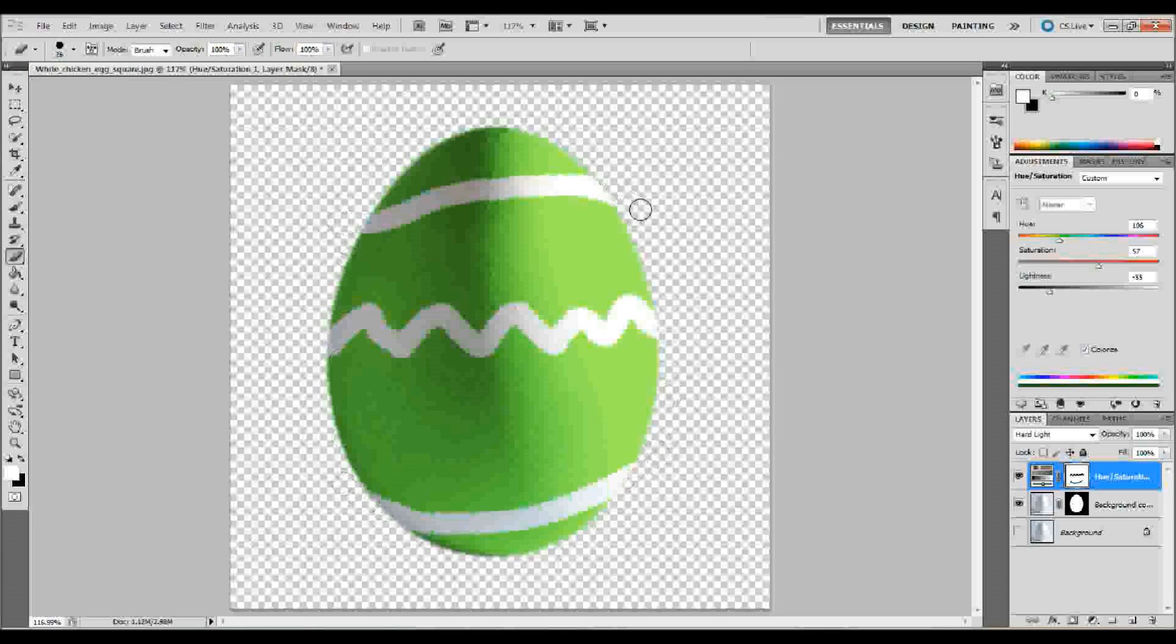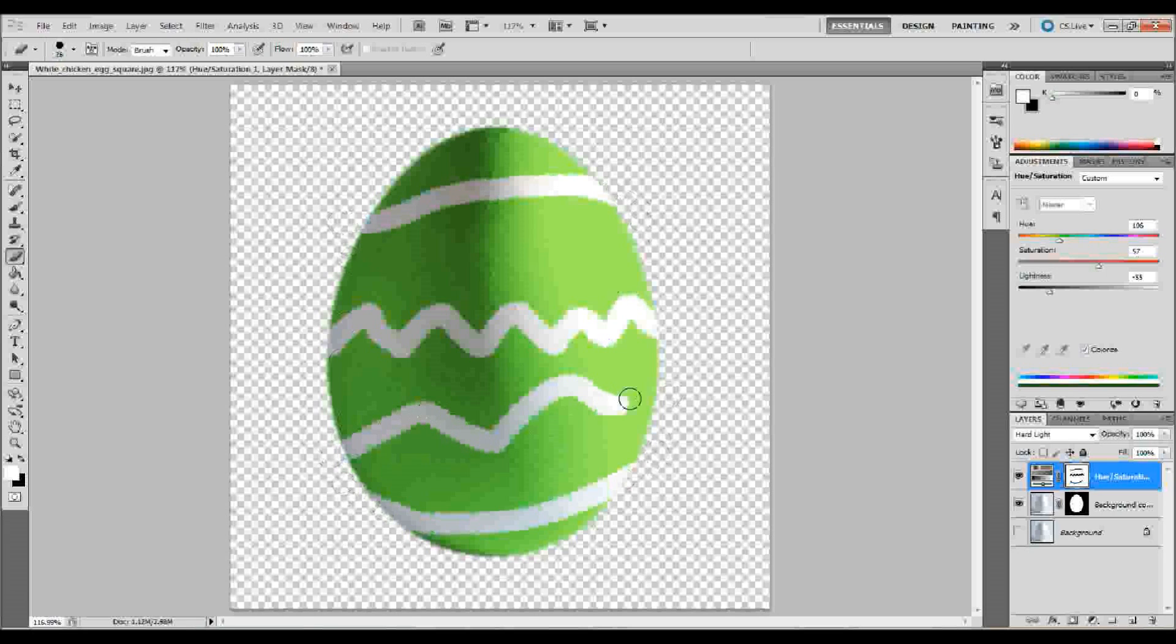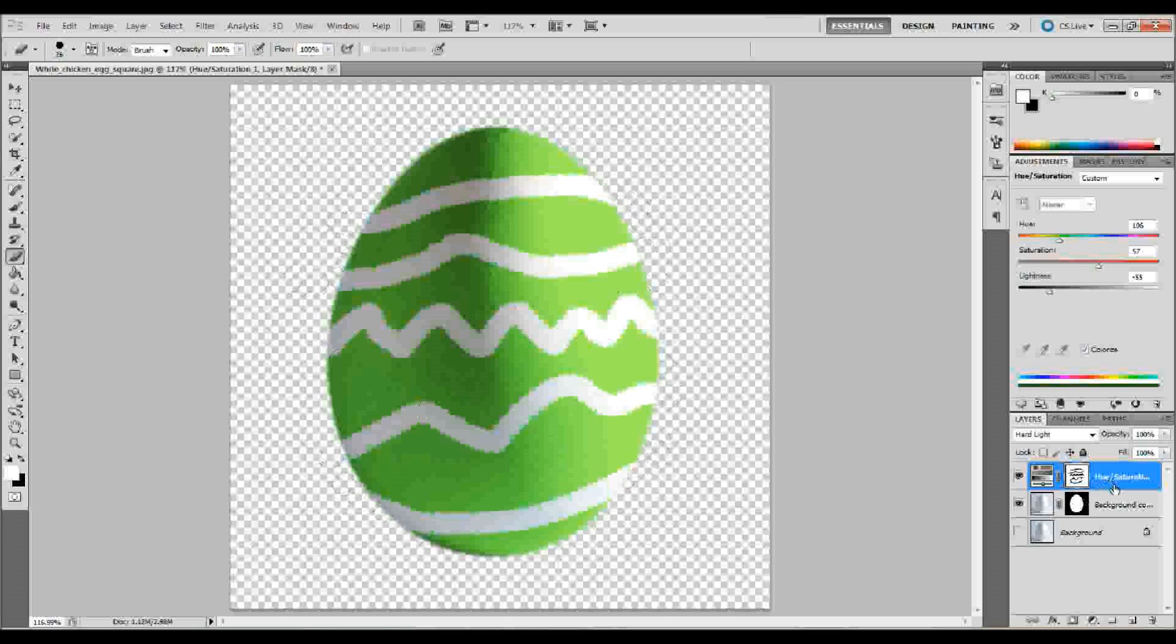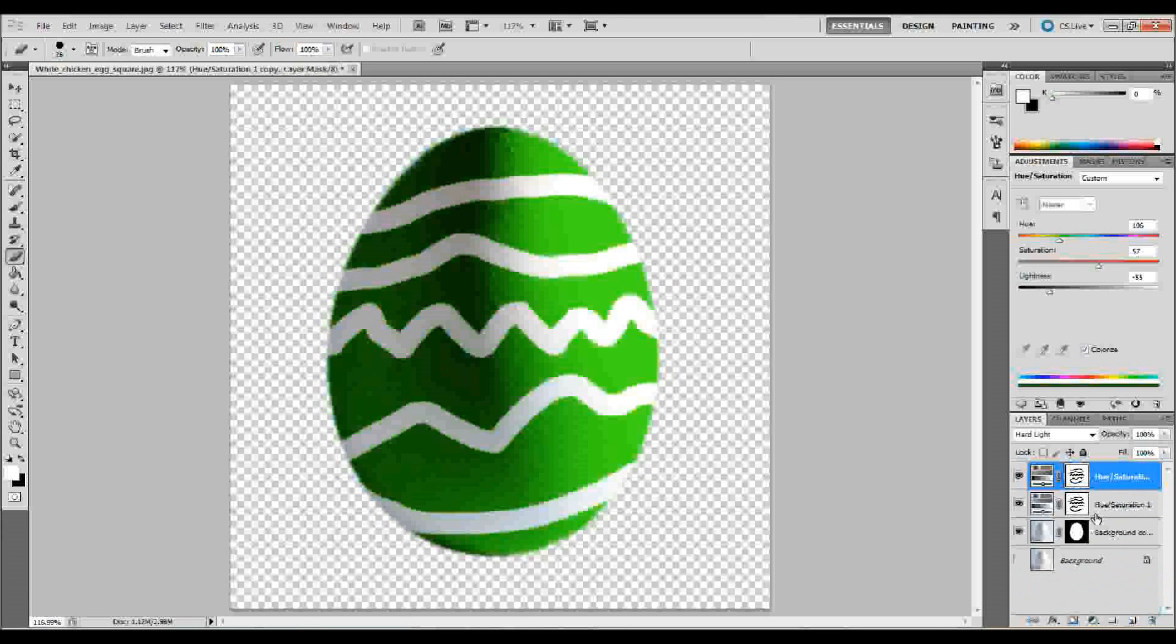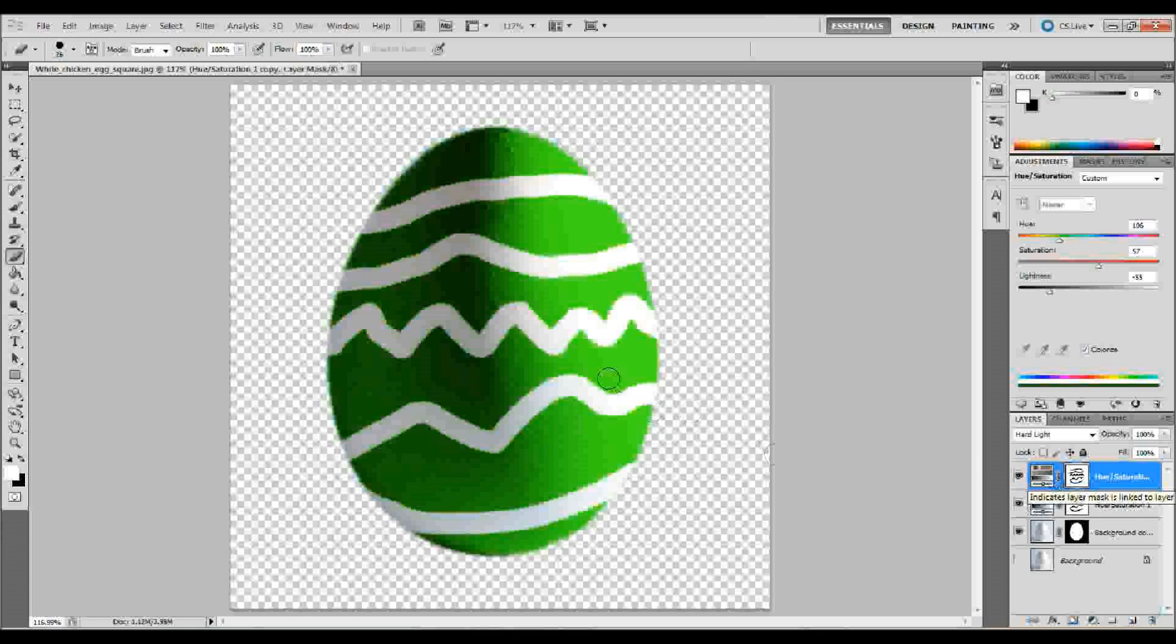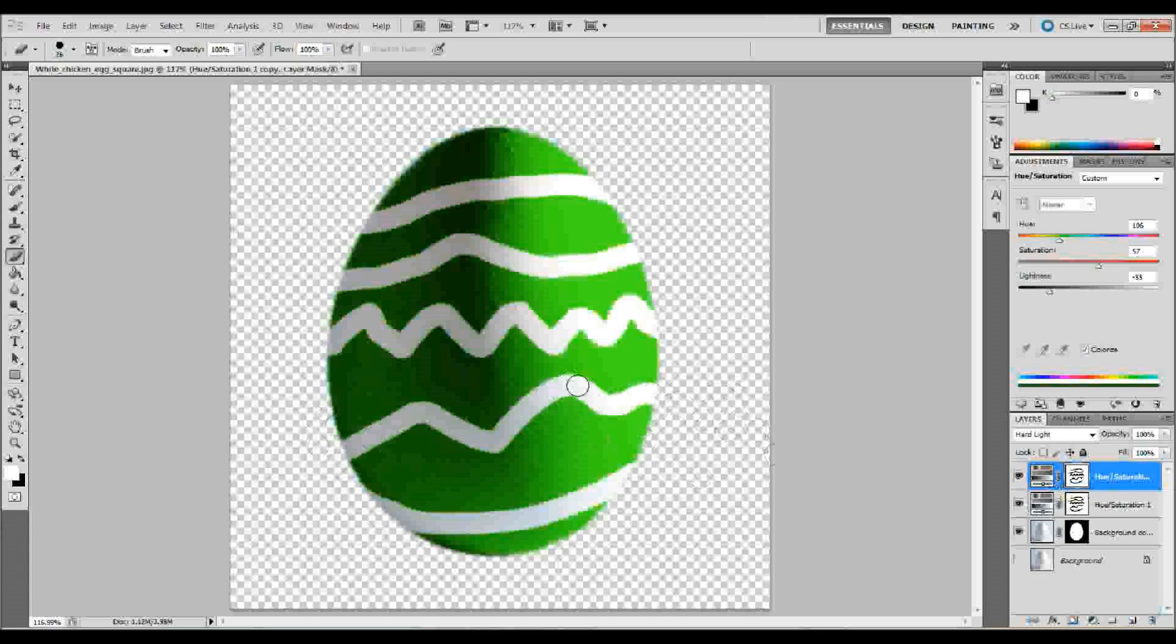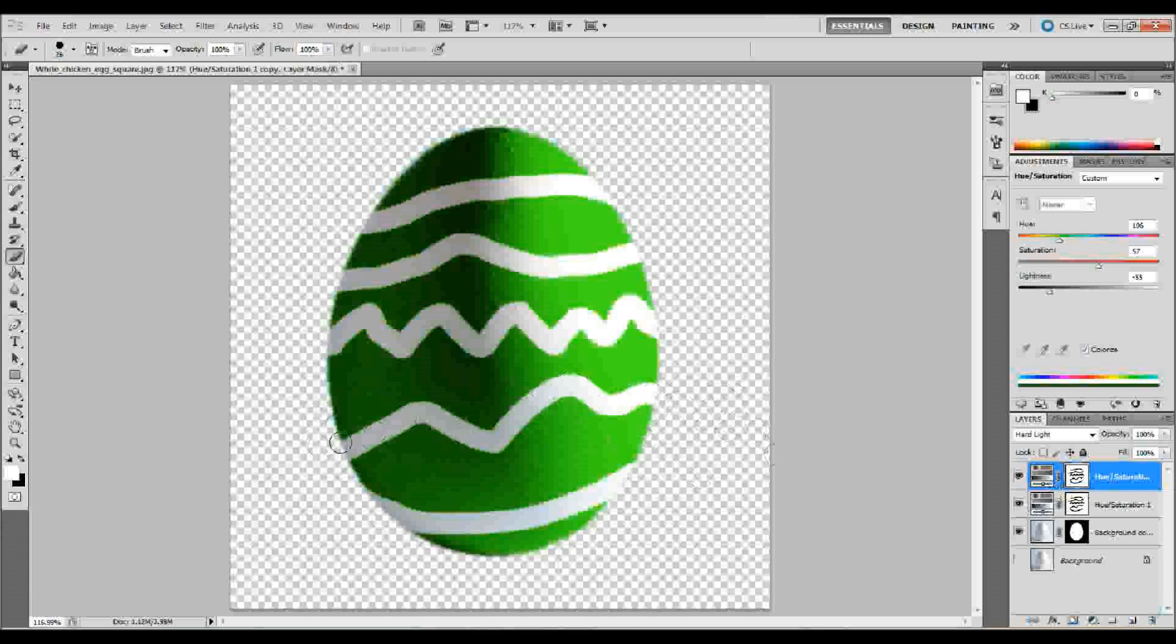Now, if we want to make those areas that we're just brushing away, if we want to color those, what we would do is make a copy of this hue and saturation layer. So, take that and drag it down into the new layer button, and you now have a very, very green egg. So, what we would want to do though, is we would want to get all these areas opposite of what we had selected, pretty much, and we want to color those in.